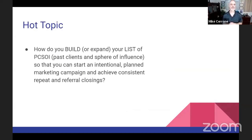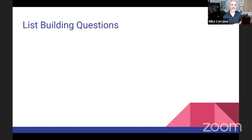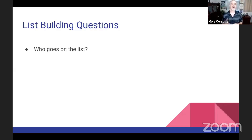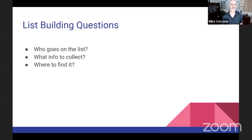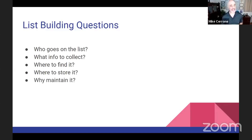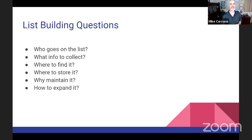Here's our hot topic: how do you build or expand your list of PCSOI so that you can start an intentional planned marketing campaign to achieve consistent repeating referral closings? To make this happen, you need to start with a list of questions to answer. Number one: who is on the list? Number two: what info do you collect? Number three: where do you find it? Number four: where do you store it? Number five: why maintain it? And number six: how do you expand it?